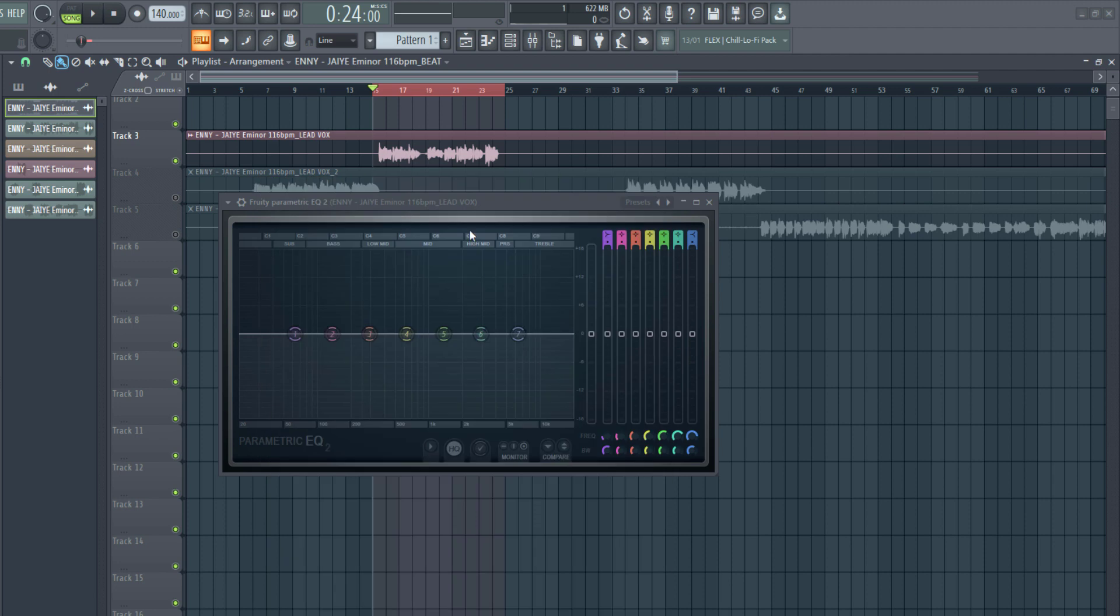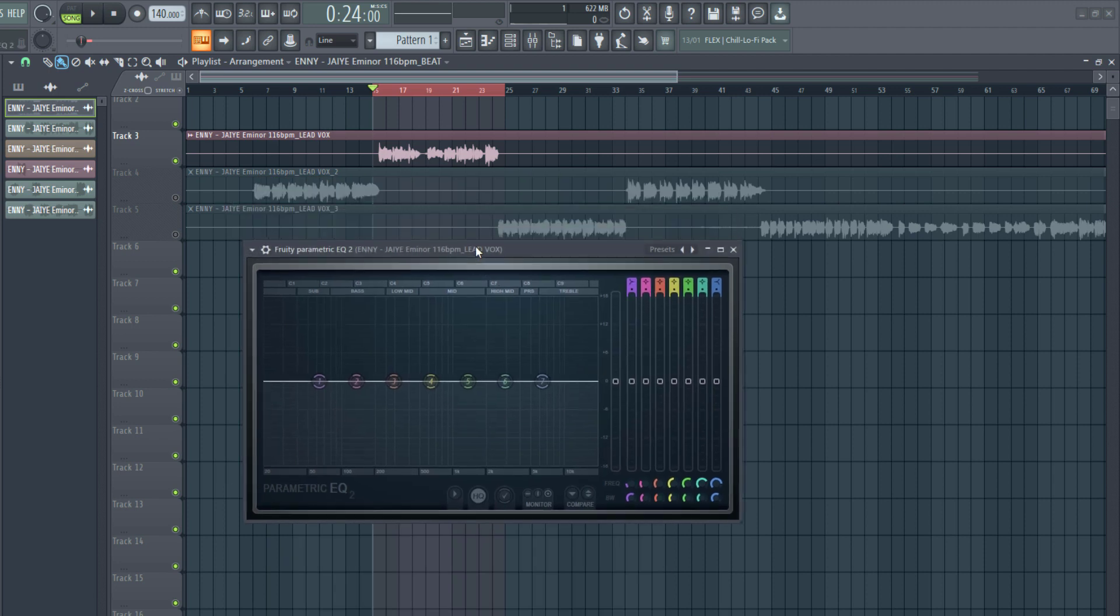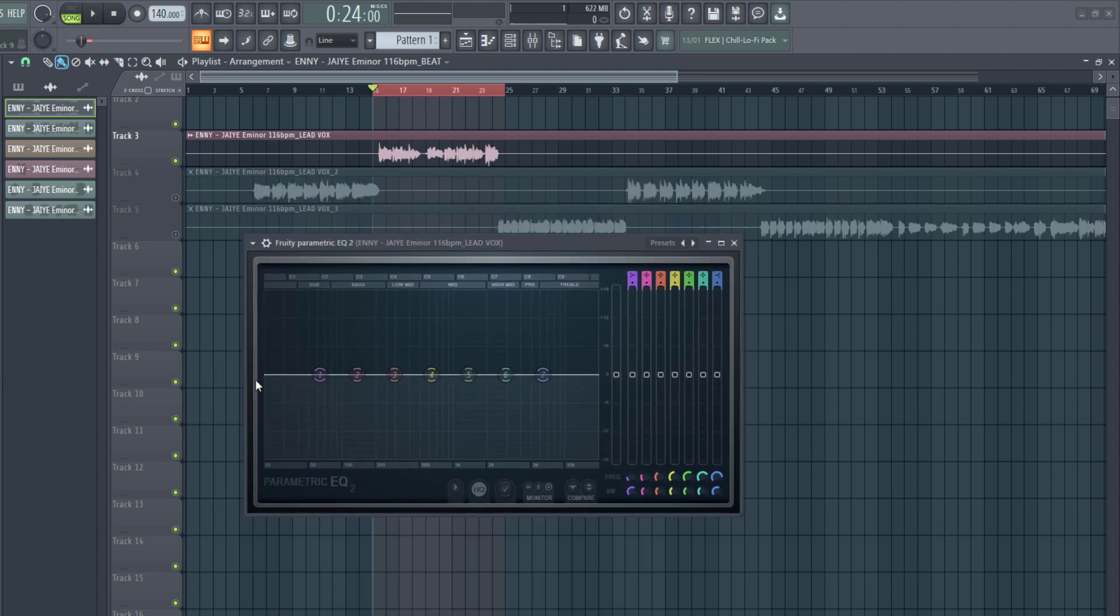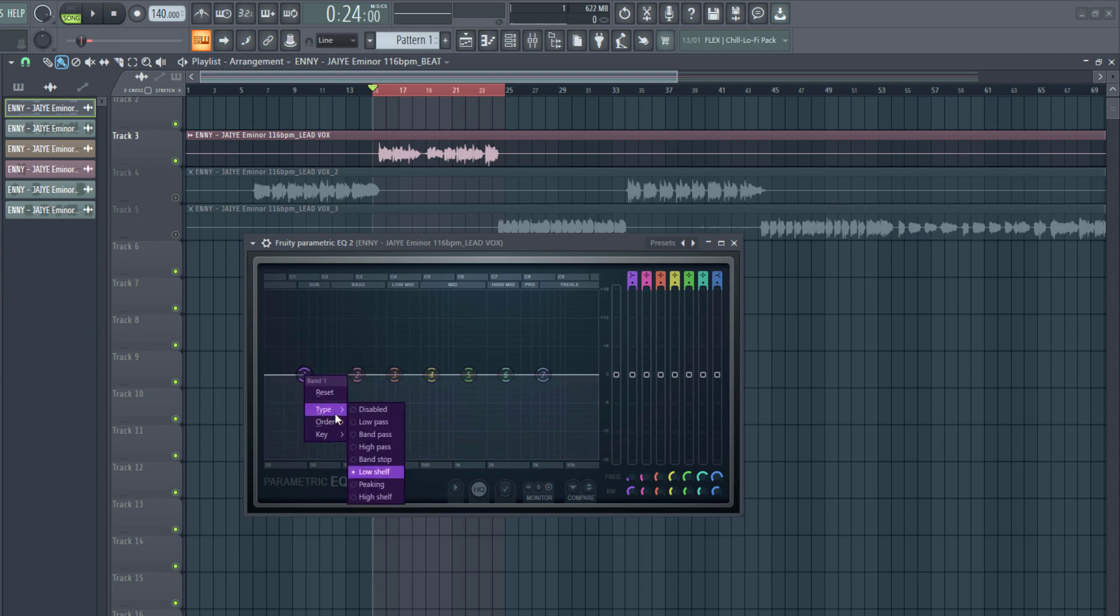First, we're going to cut the low-end rumble. I'm going to right-click this, type high-pass, order steep 8.